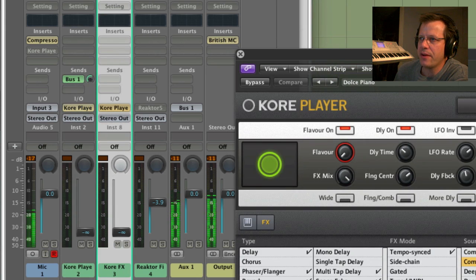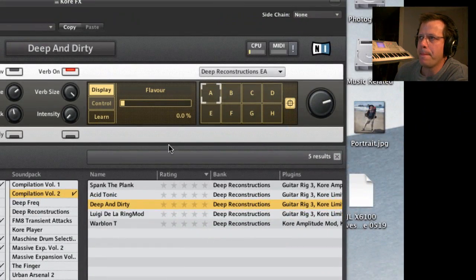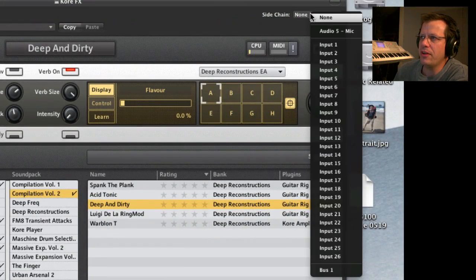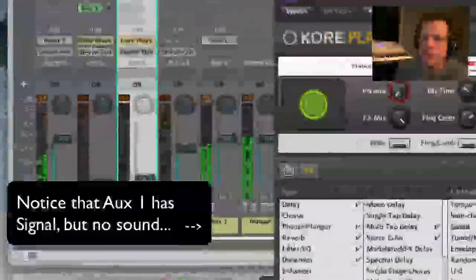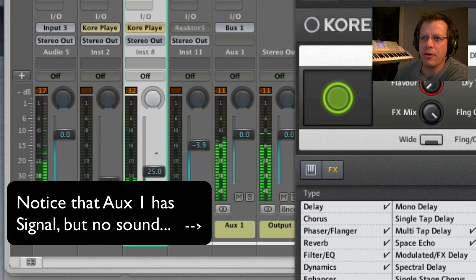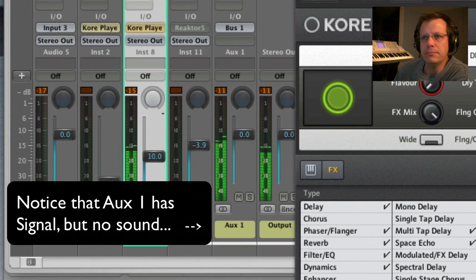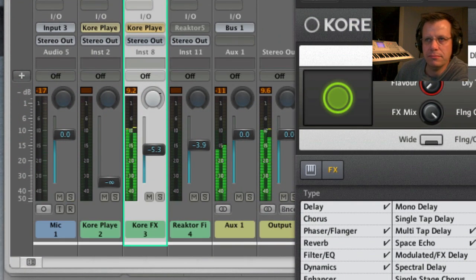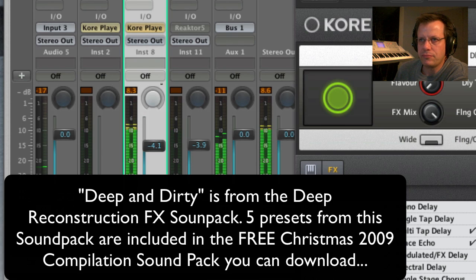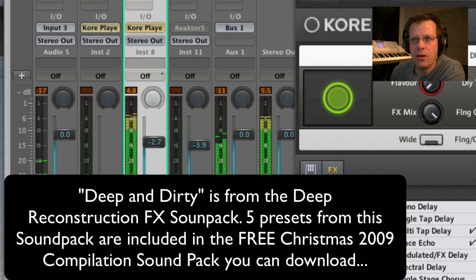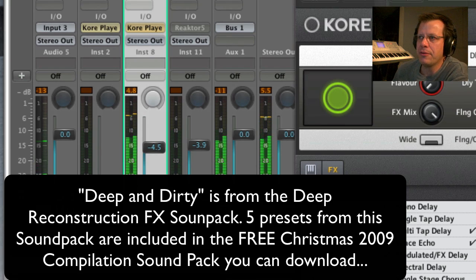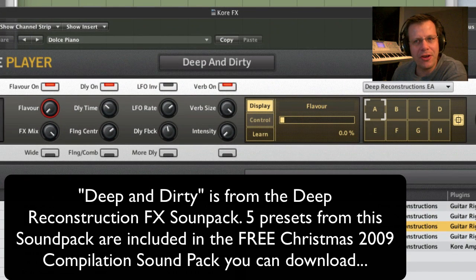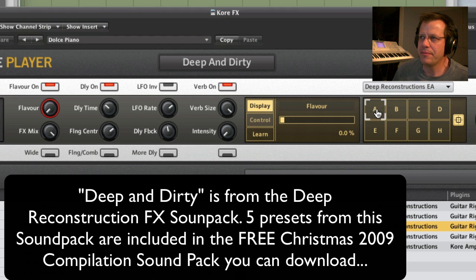Then I go over here and let's say we're on this. So we're on the effects and we're on deep and dirty, right? So as soon as I hit bus one and turn this up, it's going to start to go. So that's the sound of deep and dirty. We can automate it.